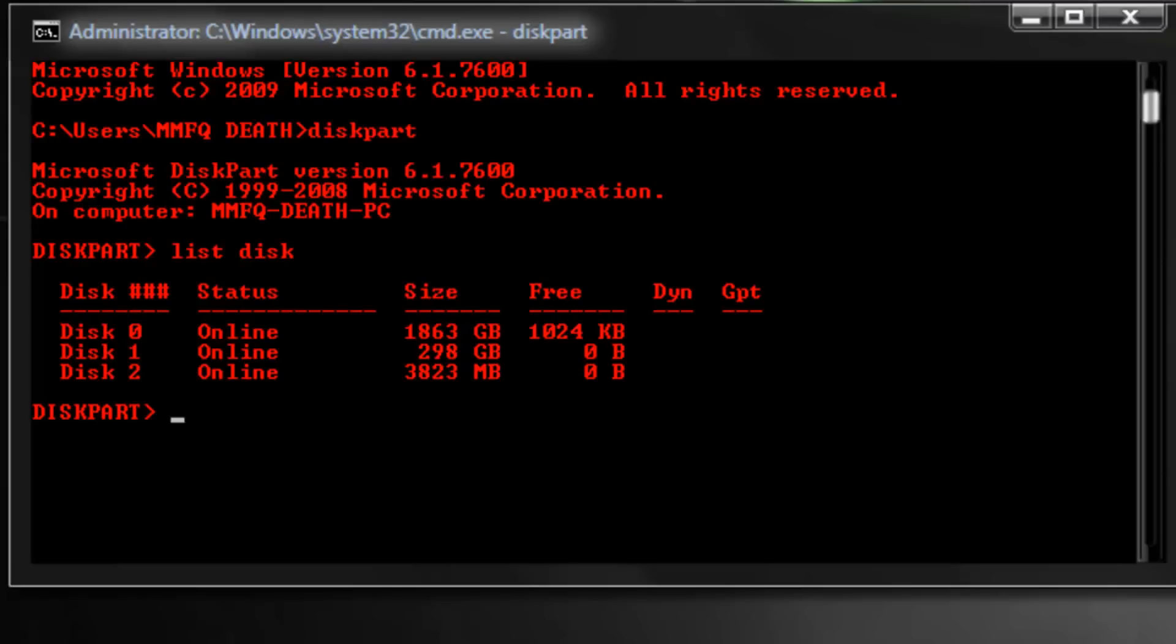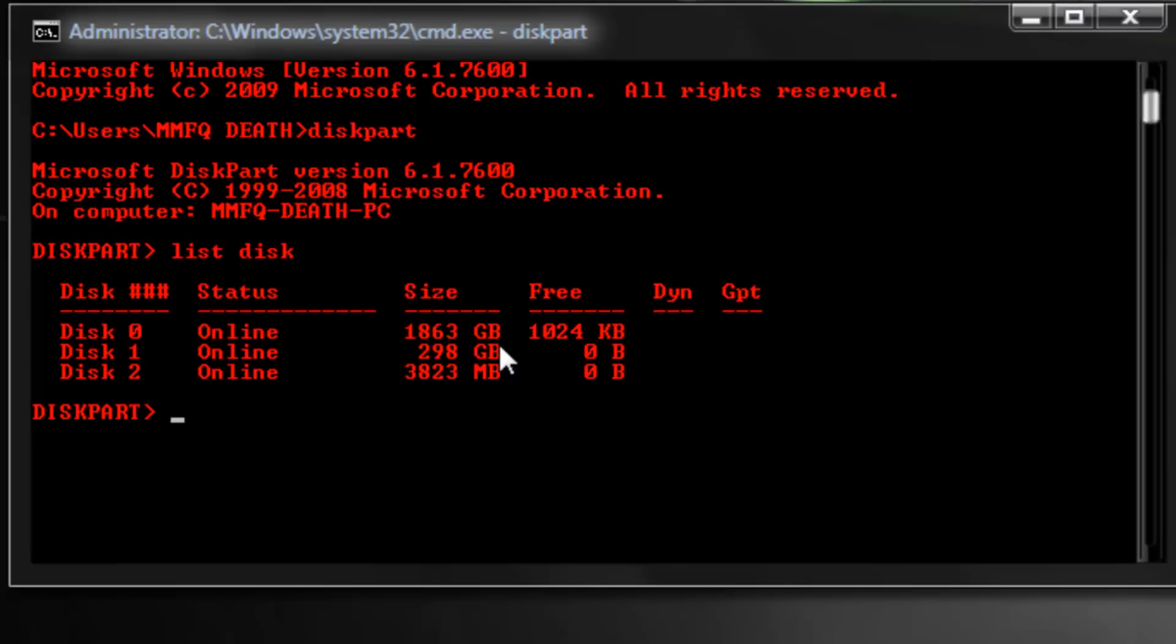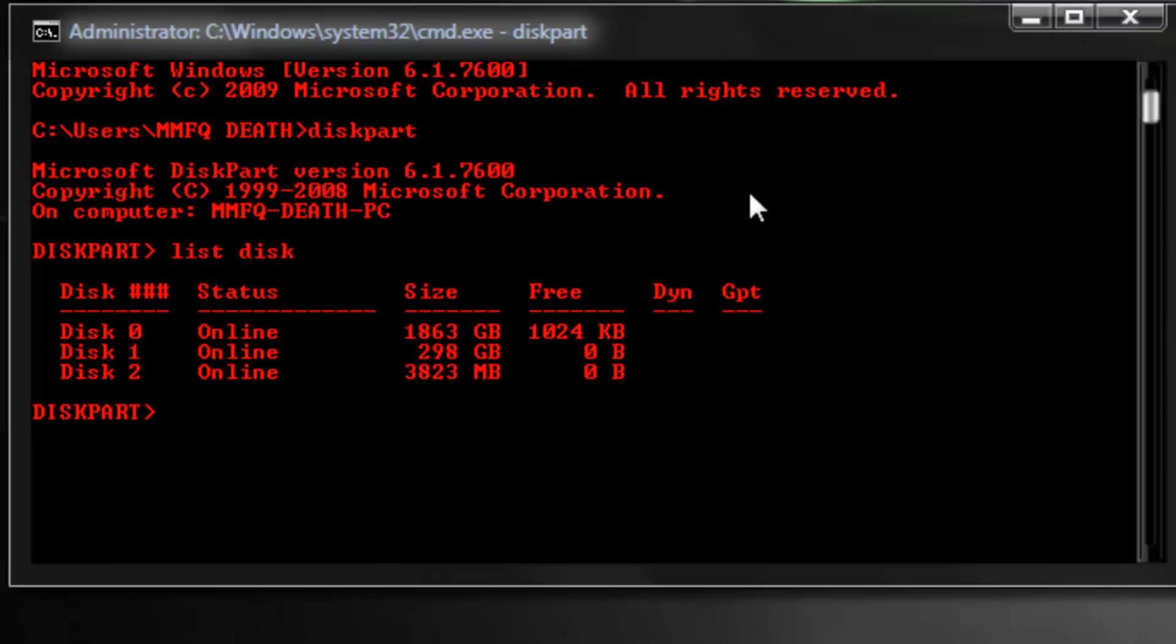Basically what we're going to do is you can already see that this is obviously my hard drive, it's 1863 gigabytes, so that's not a flash drive. 298 gigabytes, again not a flash drive, but this one, 3823 megabytes, that's about 3.8 gigs, so that's a four gig flash drive.